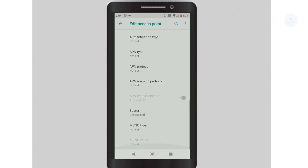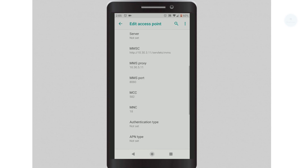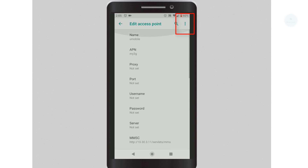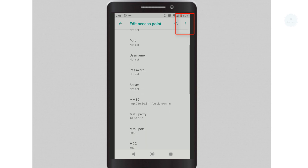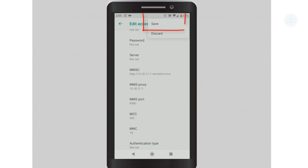Once you're done, you can click on the three dots and click Save. This will save the new APN profile into your phone.